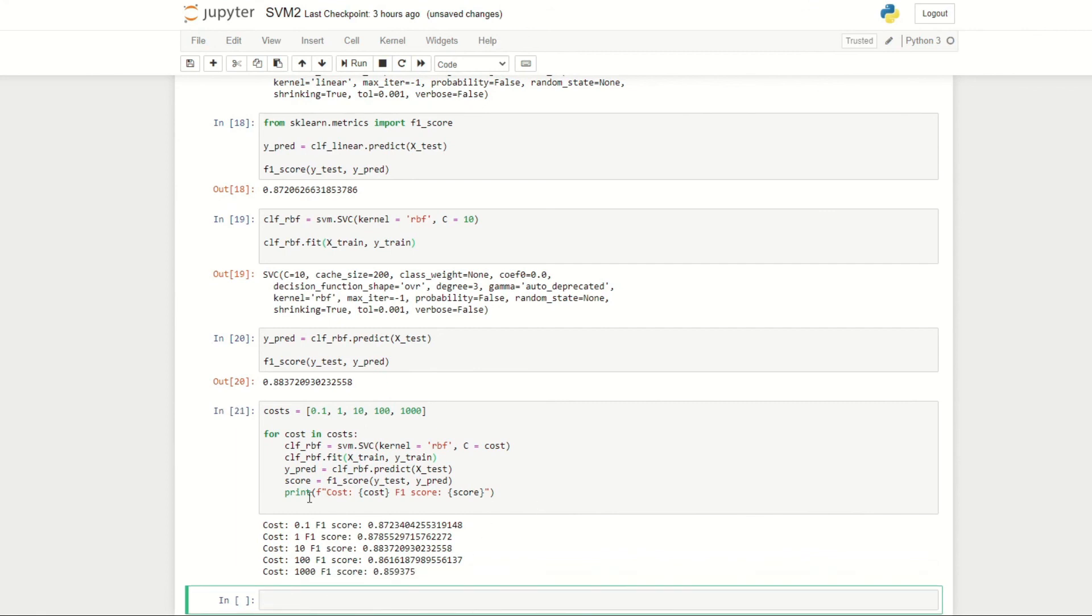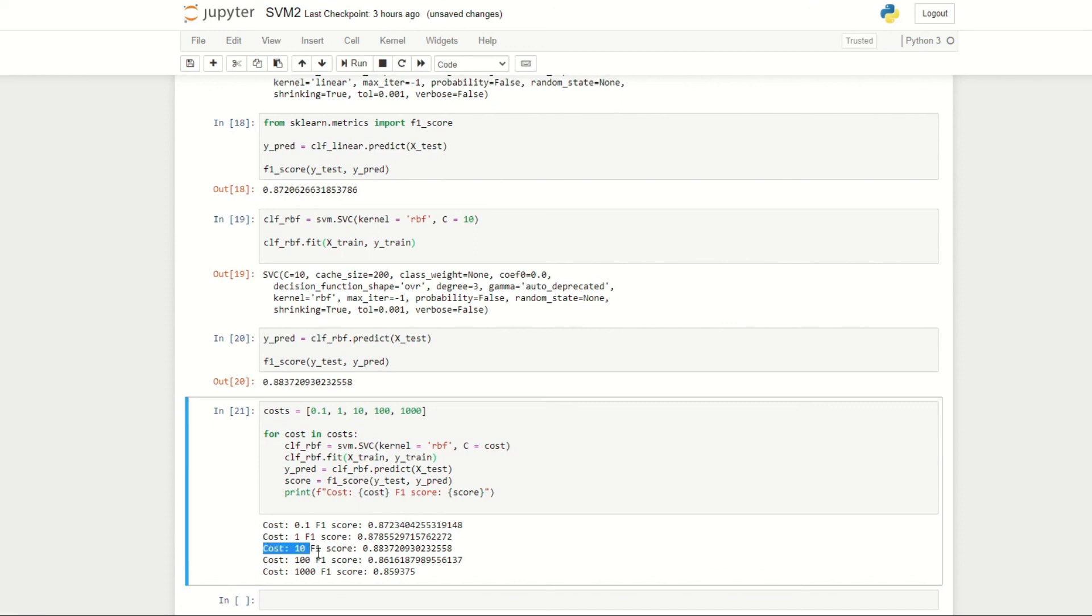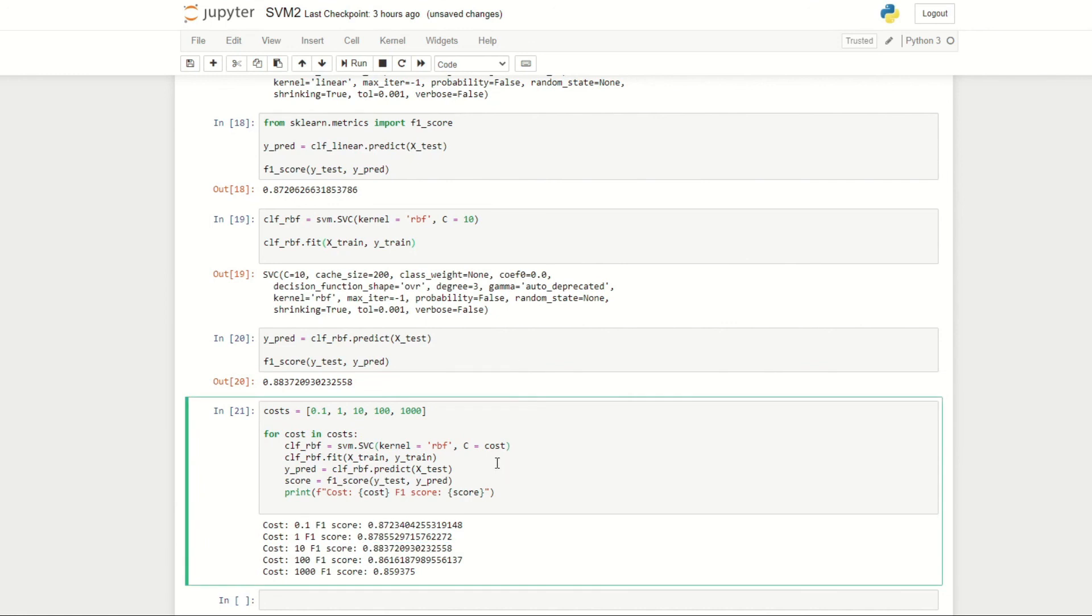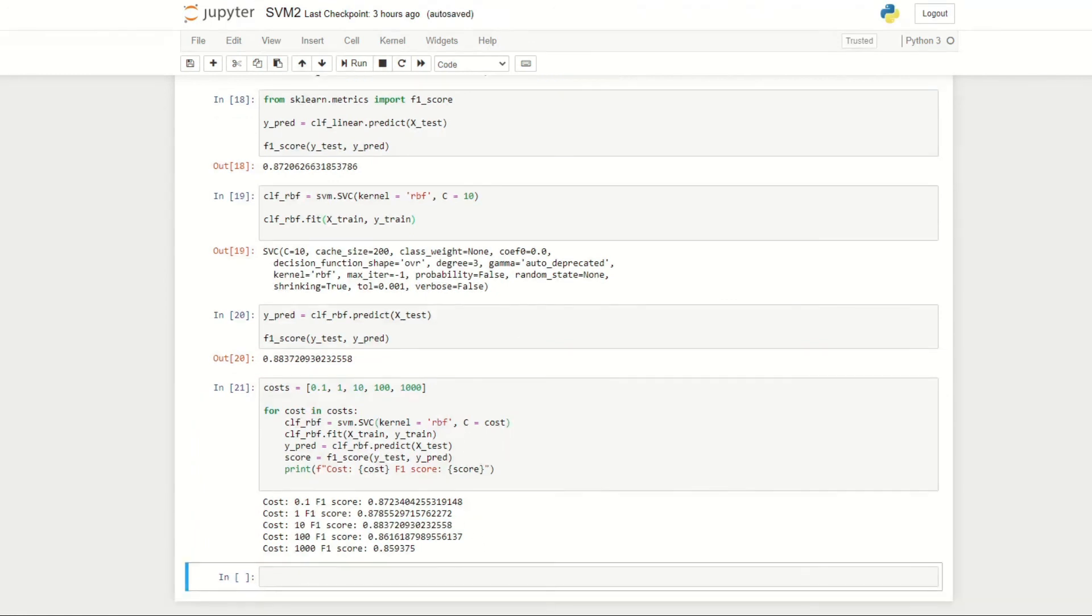It turns out actually that a cost of 10 gives us the highest F1 score. If we wanted to, we could try a different set of costs that are near 10 since this gave us the highest F1 score—perhaps from 10 to 15—and see the results. So that's pretty much it for this episode. I hope to see you guys in the next one. Thank you for watching.